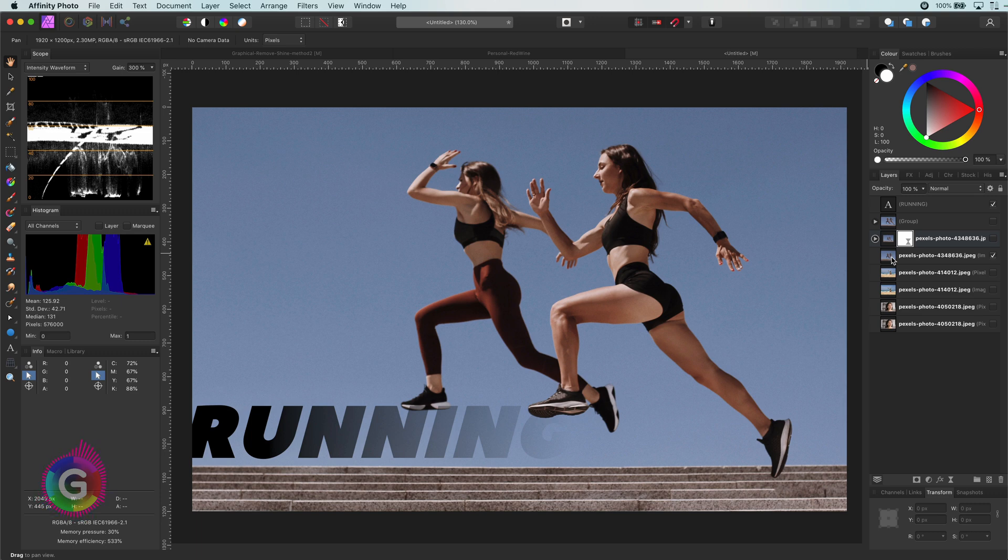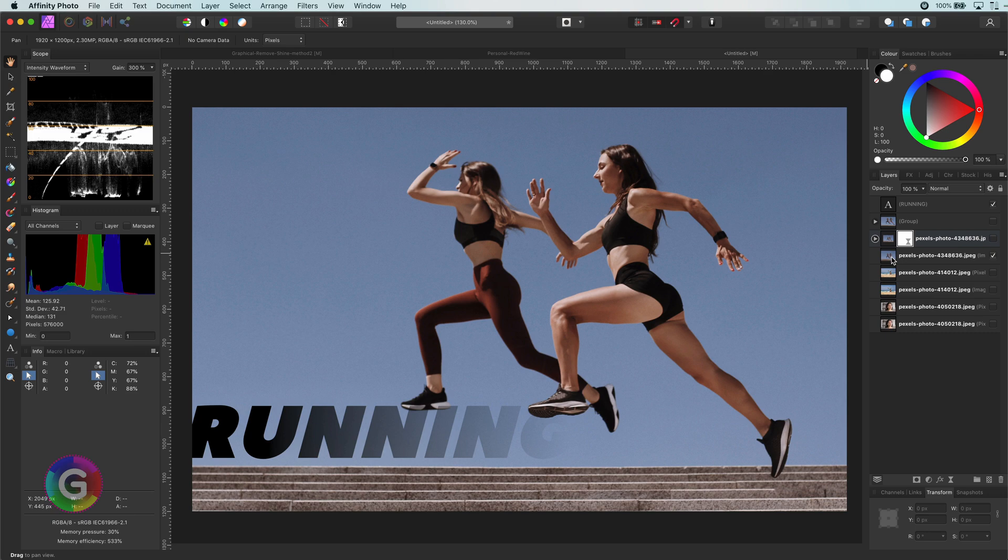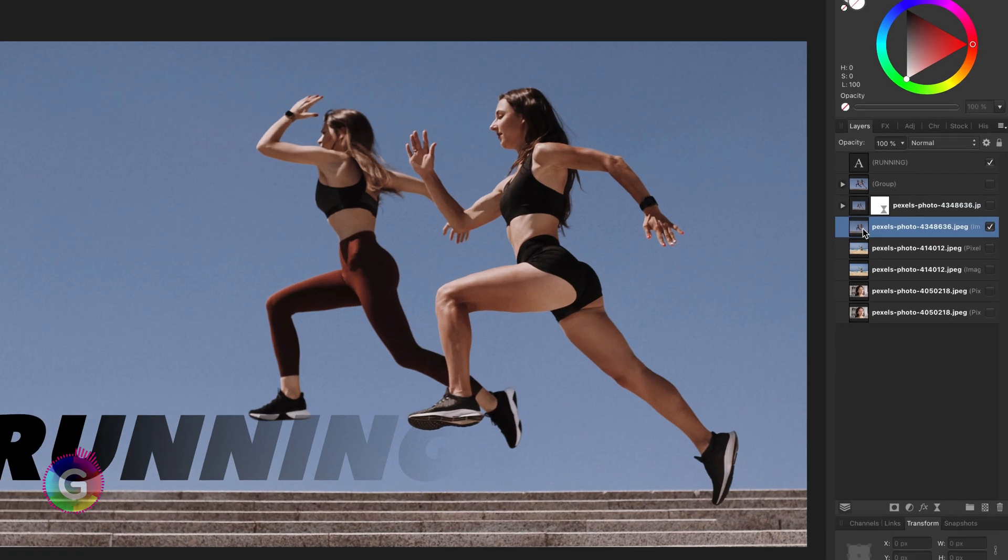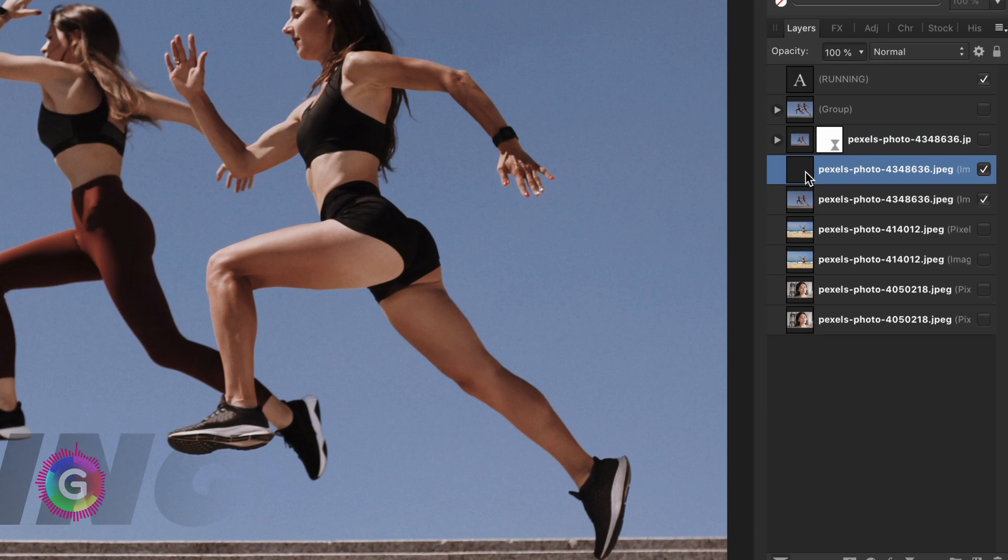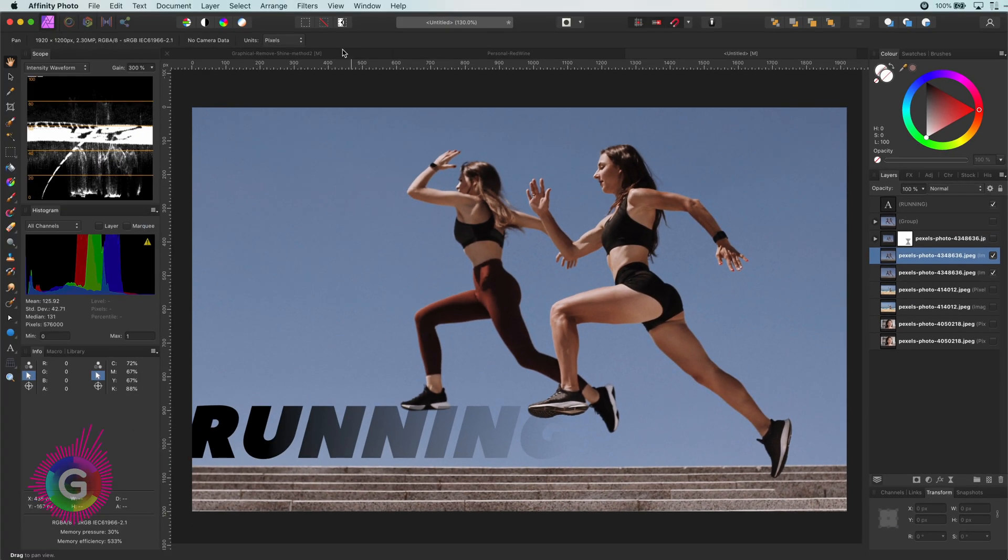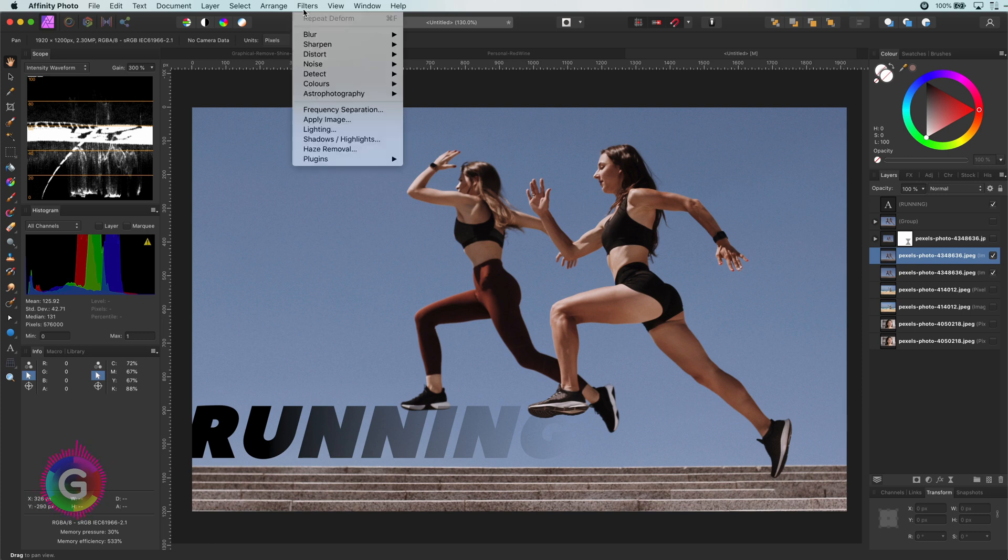Even though the liquify filter did a great job, let's have a look at another method on how we can warp the image. I will duplicate the original image first as the next filter I'm going to use is destructive.